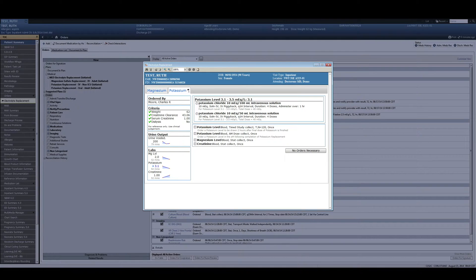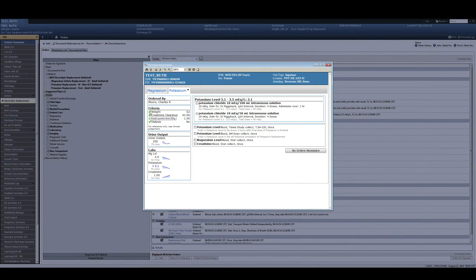The flag icon indicates that potassium needs replacing and that the nurse should draw their attention to that tab. There are several criteria on the left for nursing to look at and use as a clinical reference to whether it's appropriate or not to replace the patient's values. Each tab contains the same basic information.